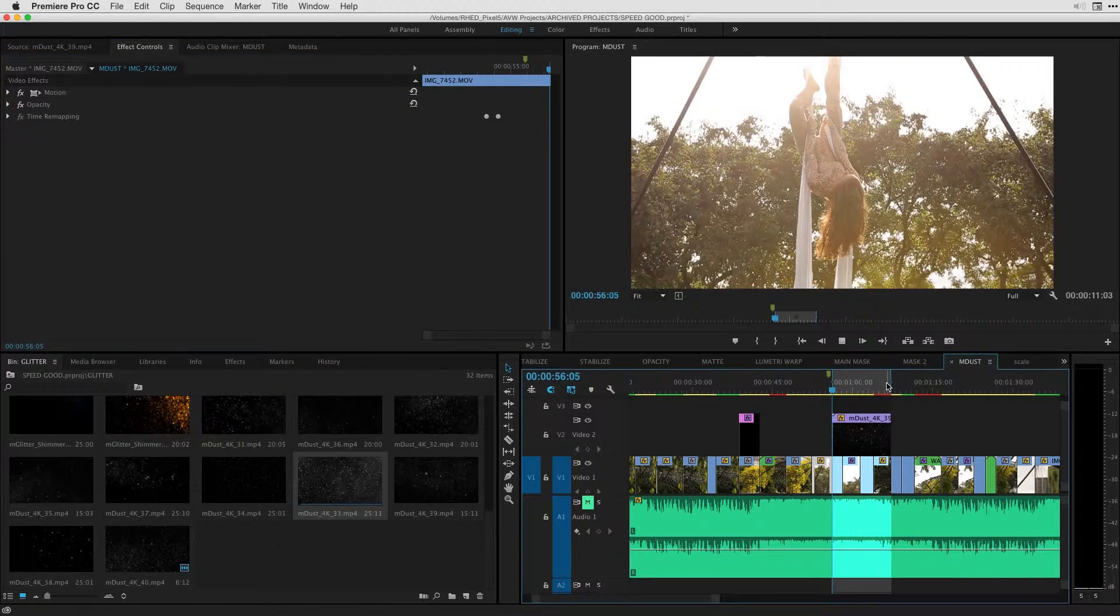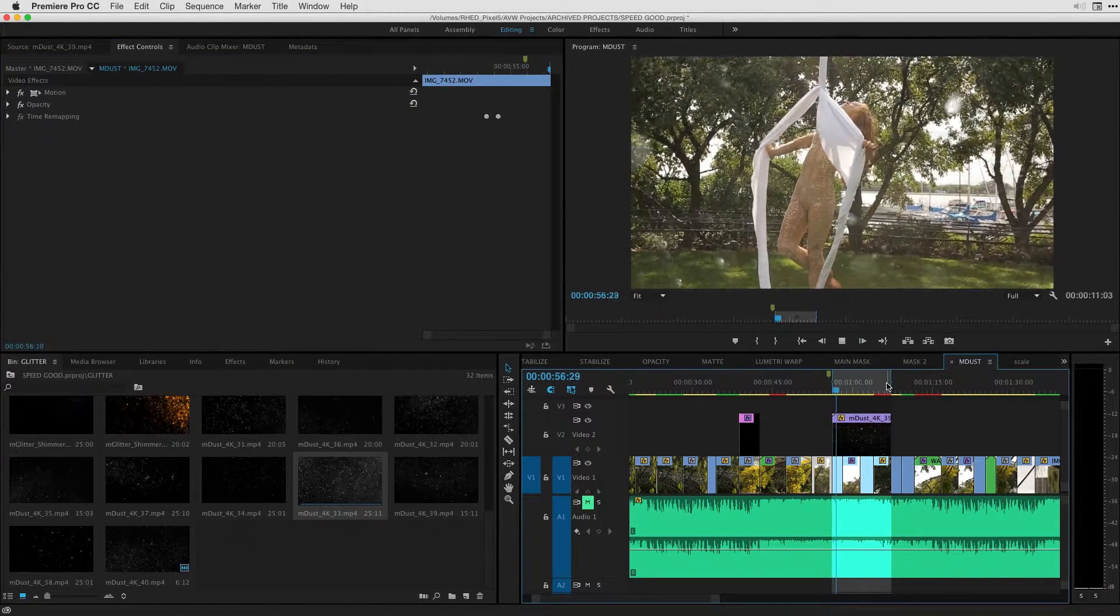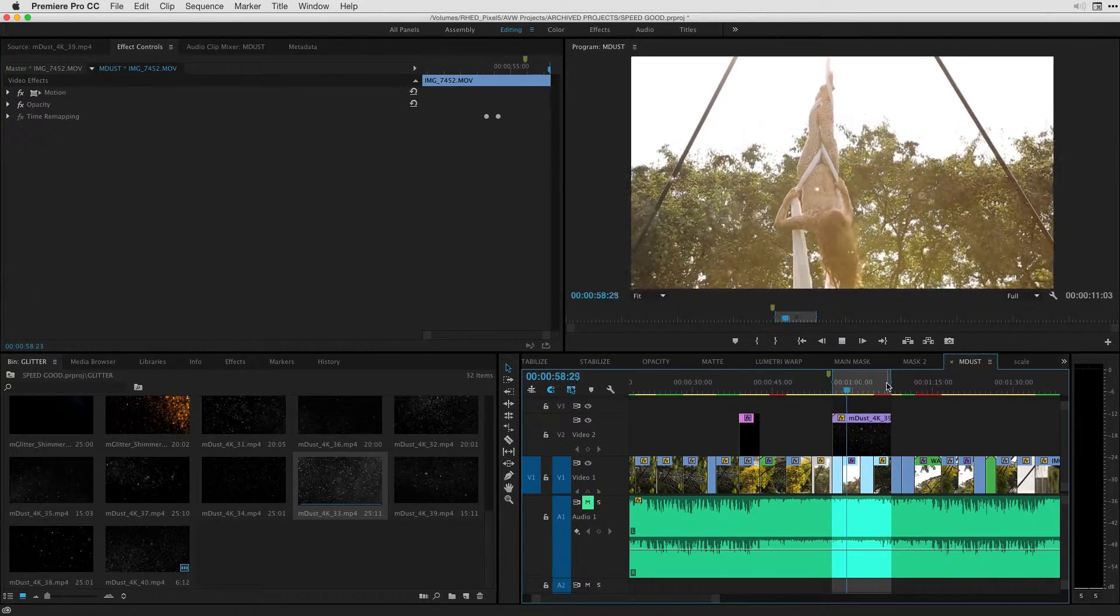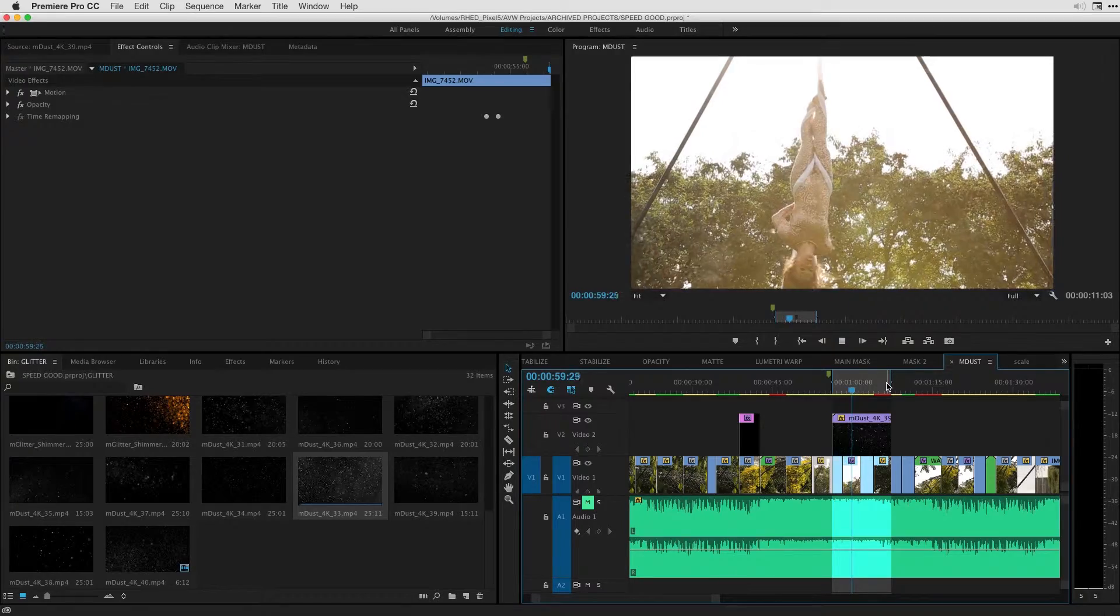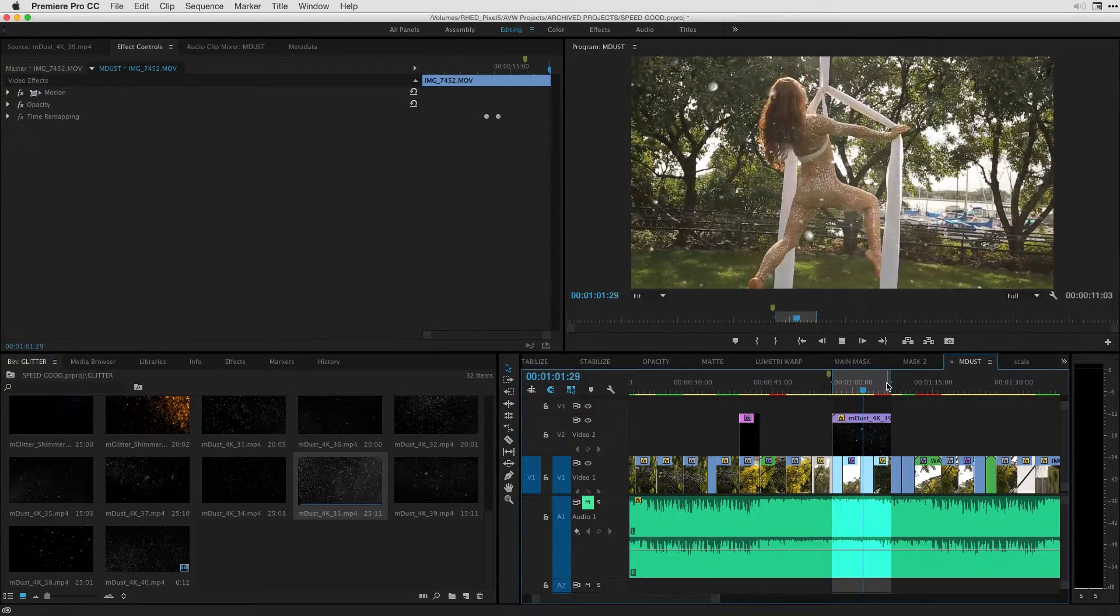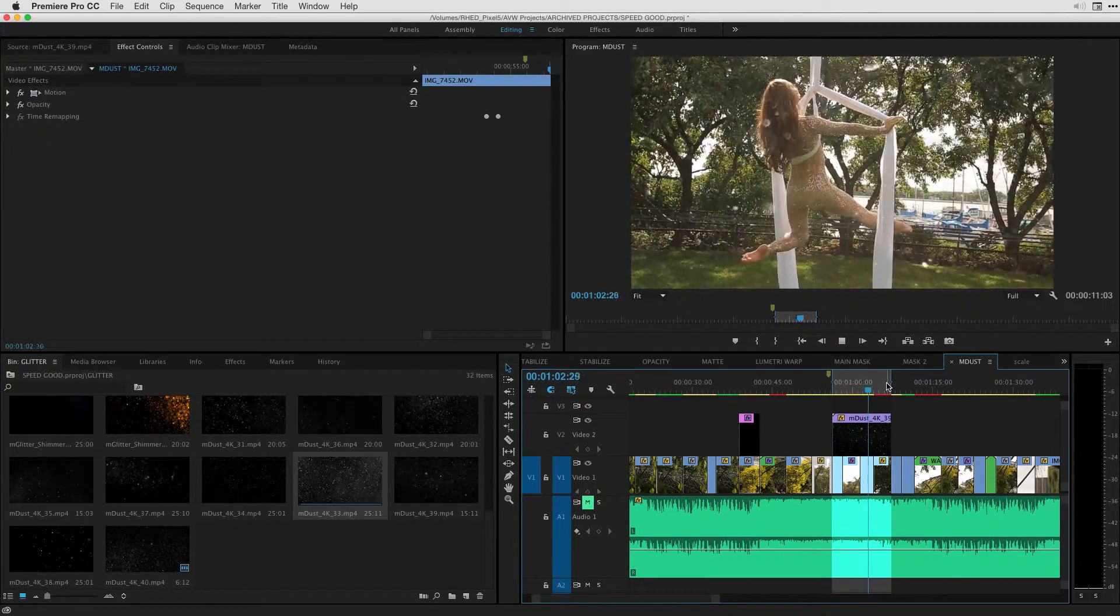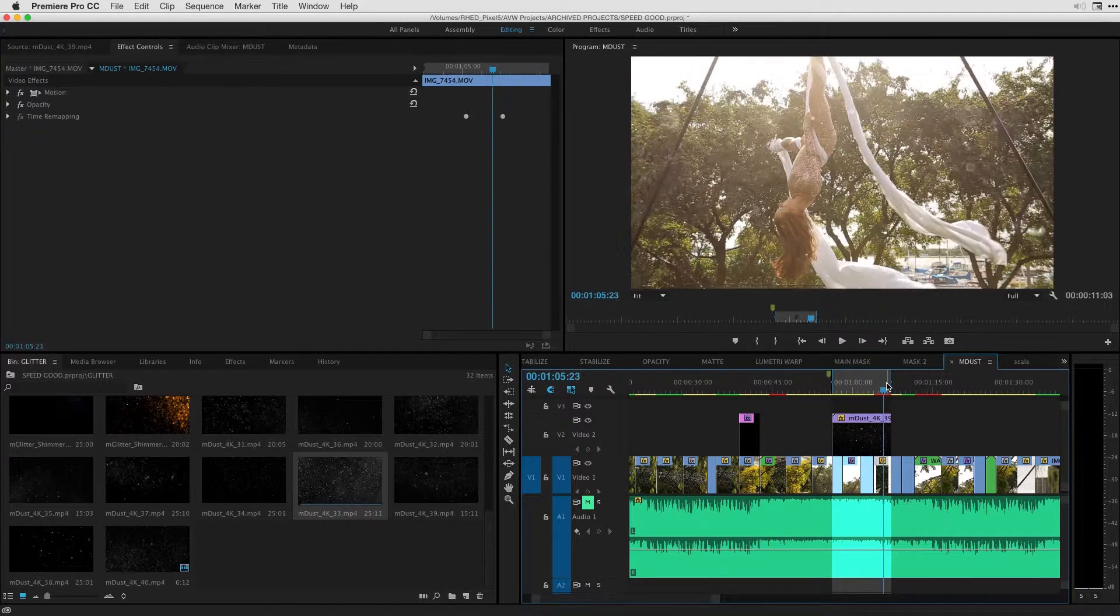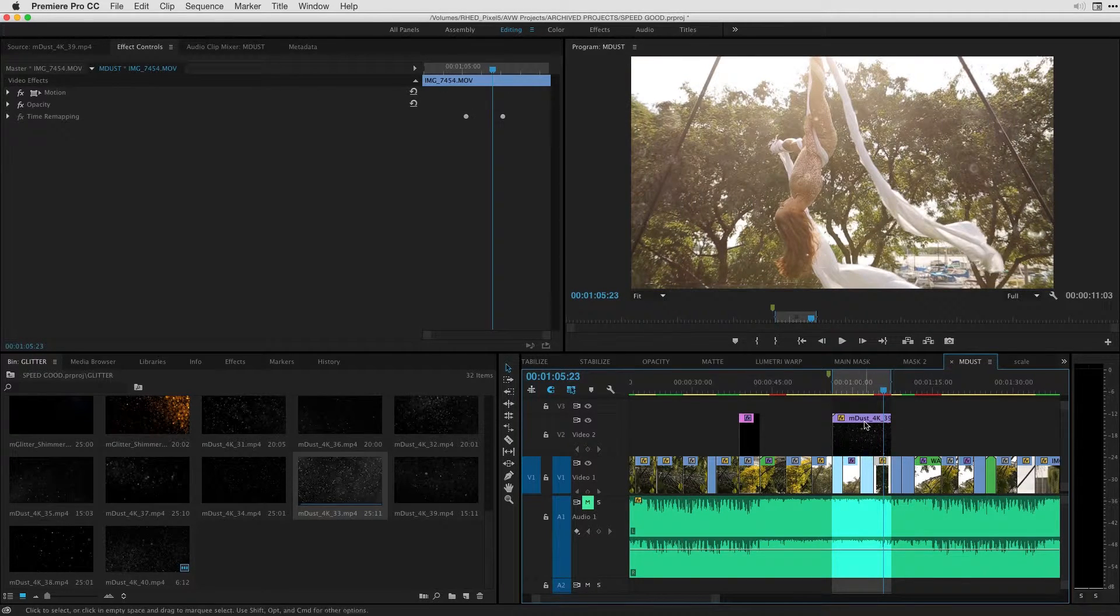And just hit option K to play that back for you. You can see these lovely floating dust particles in our scene. The most magical thing about this, again, is that 4K quality that I mentioned to you.